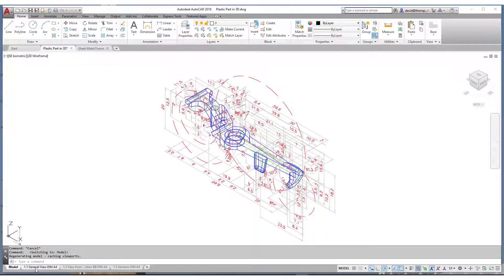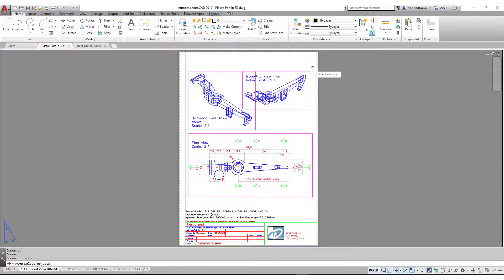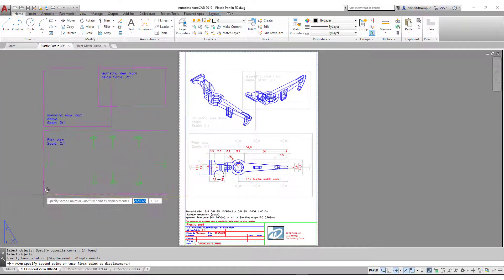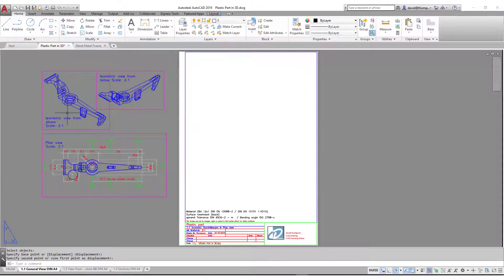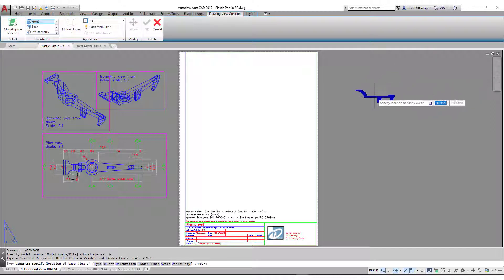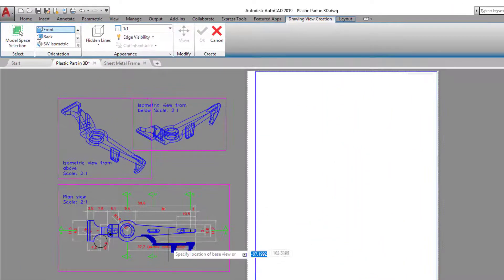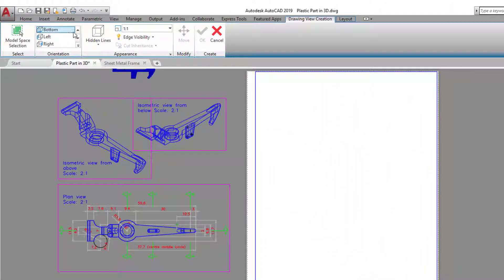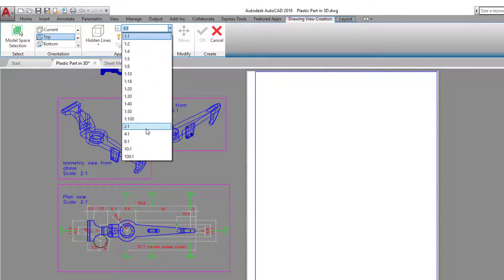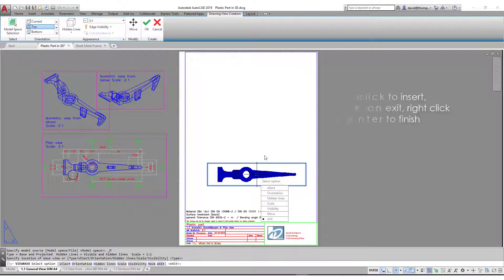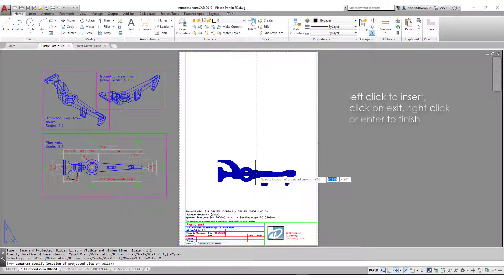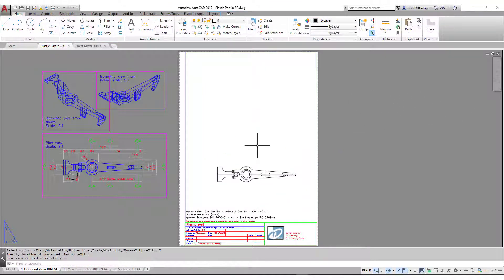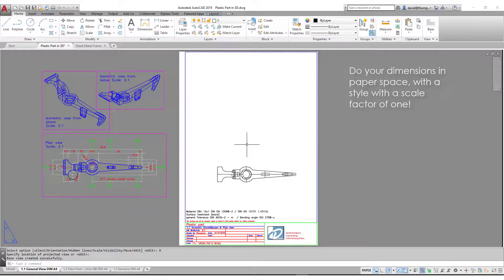Let's go to my first layout. Let's move these things to the left and then see how quickly these can be reproduced using our base command, called out from model space. We only have one object so it's not that complicated. Here we have a plan view from the top at a scale of two to one. If you want to put dimensions on, you just need a dimension style set up with a scale factor of one to one.